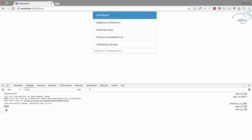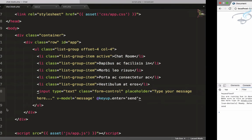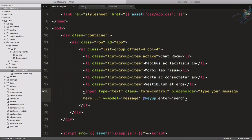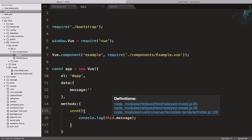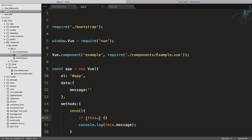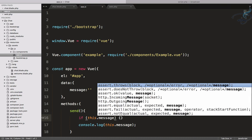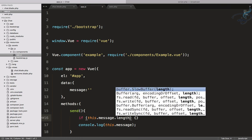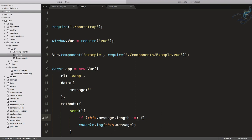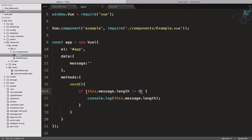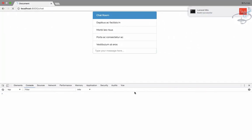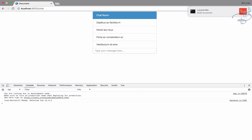If I hit Enter without typing anything, it still fires and just logs an empty string. We have to prevent that. So I'll add a condition: if this.message.length is not equal to zero, only then proceed. Reload one more time — now if I hit Enter with nothing typed, you can hear the sound but nothing appears in the console. Very nice.